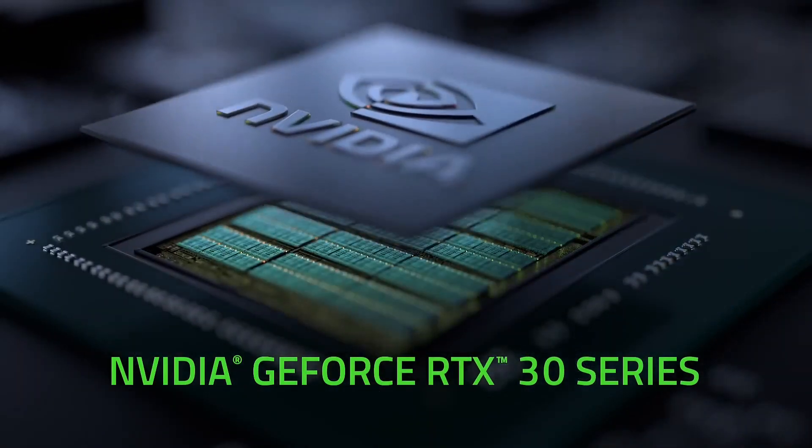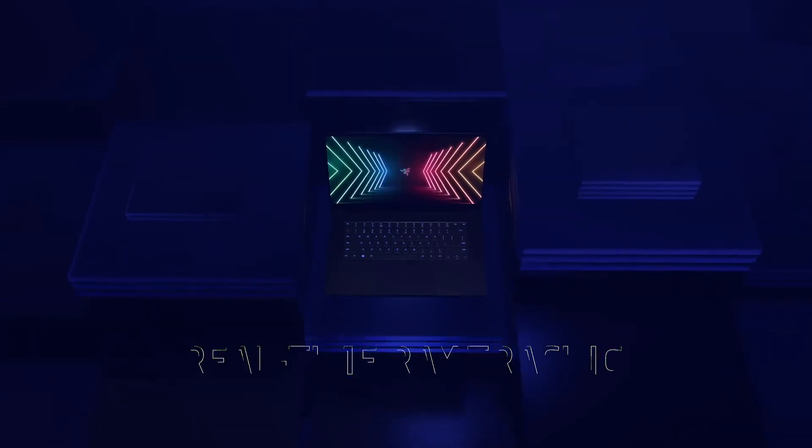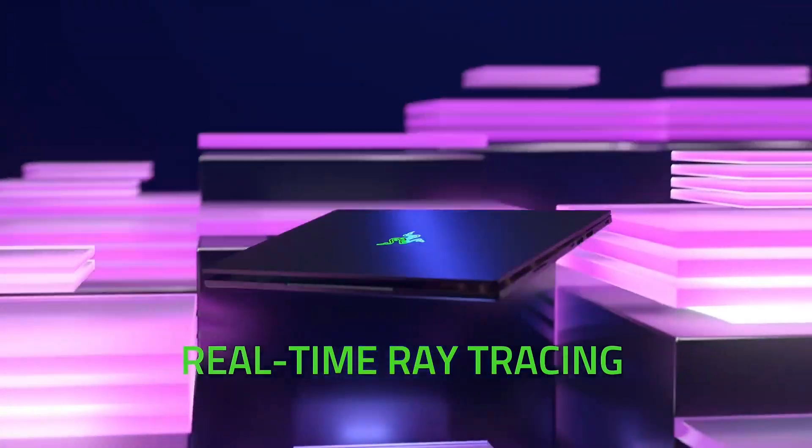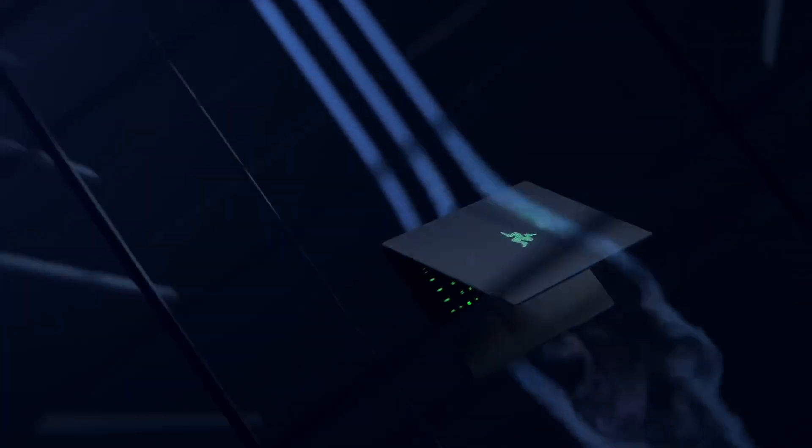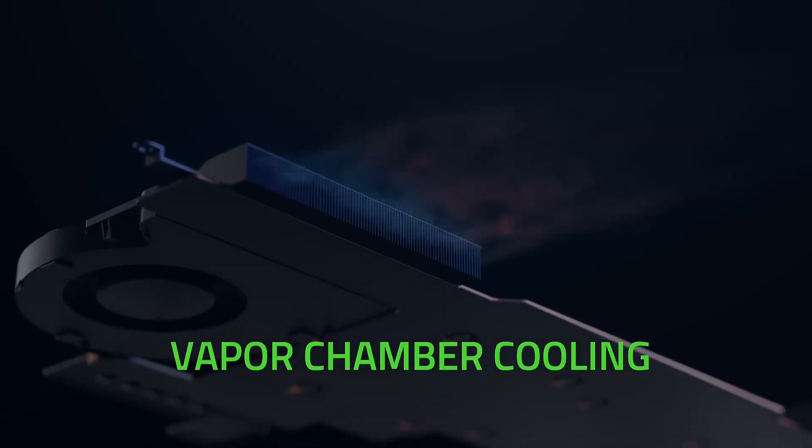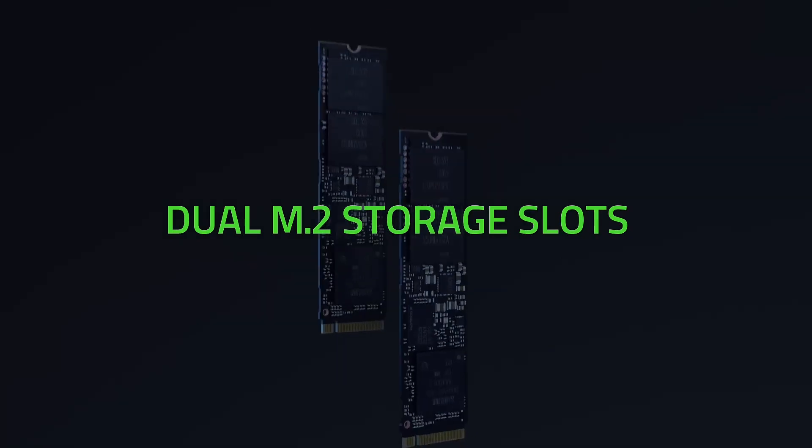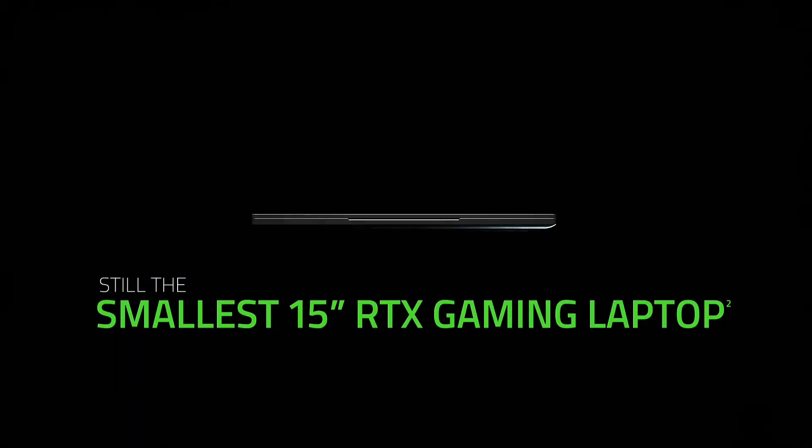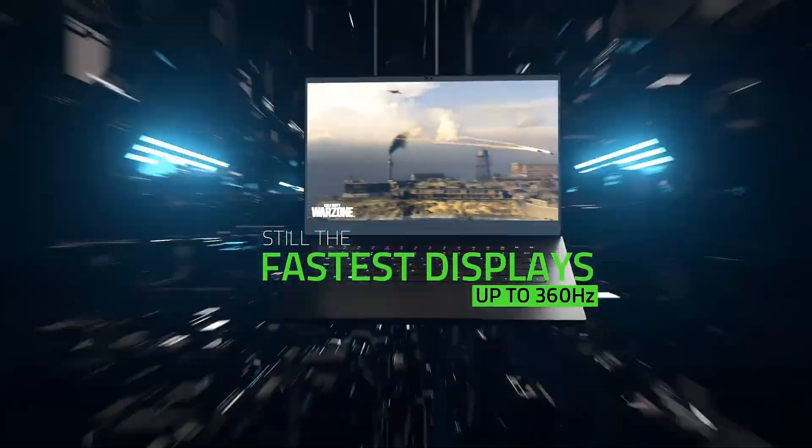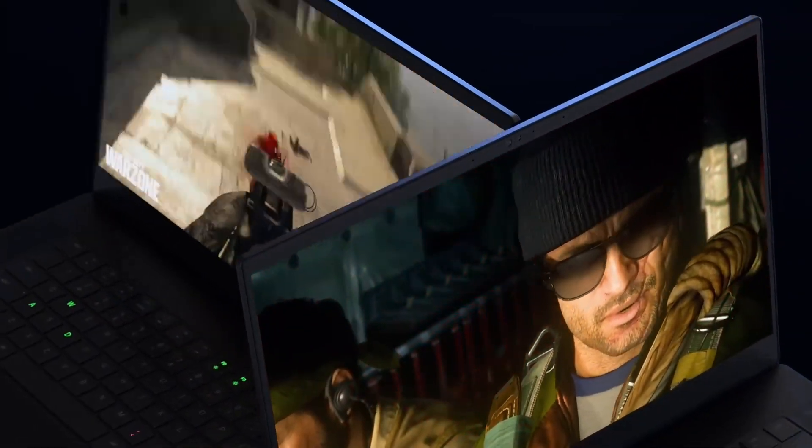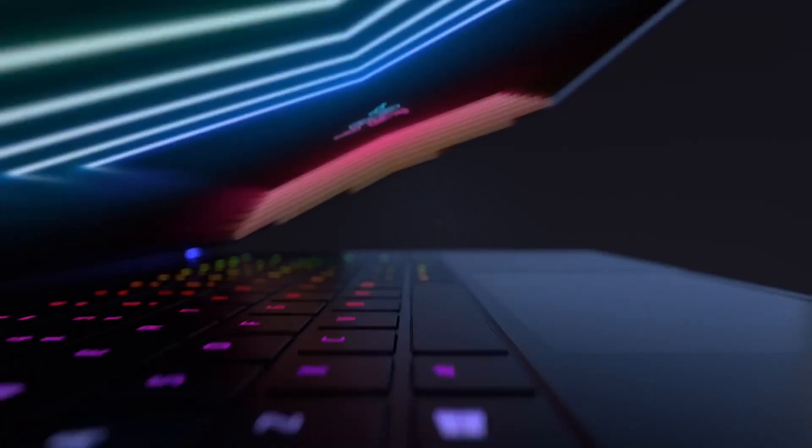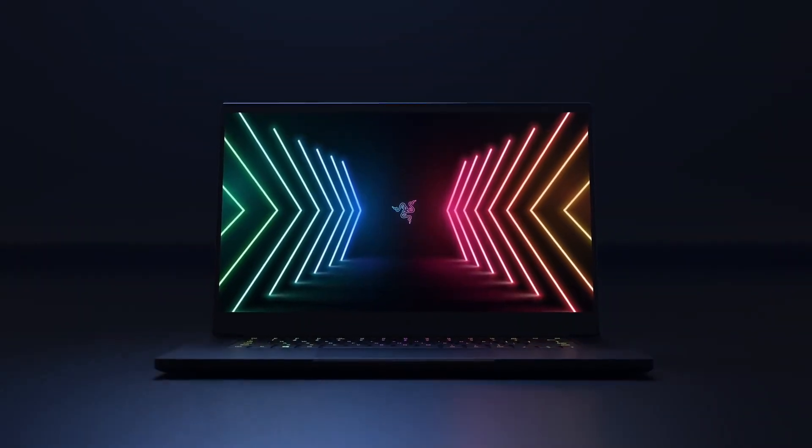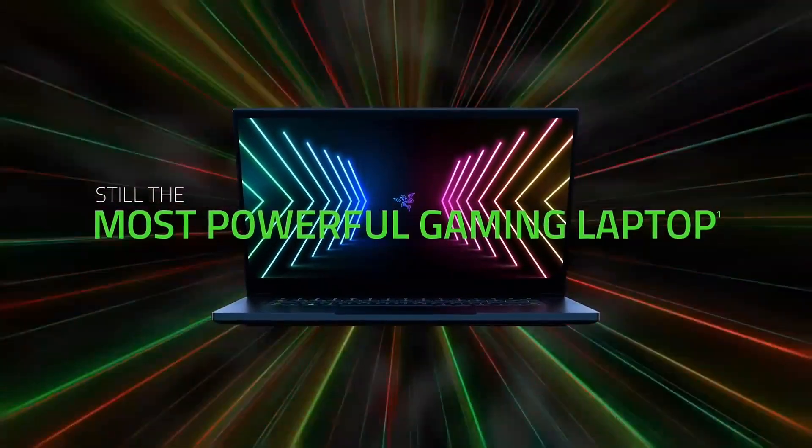The laptop also features a customizable RGB backlight keyboard with Razer Chroma technology, allowing you to personalize your gaming experience. Additionally, the Razer Blade 15 has a long-lasting 80 watt hour battery that can last up to eight hours on a single charge.